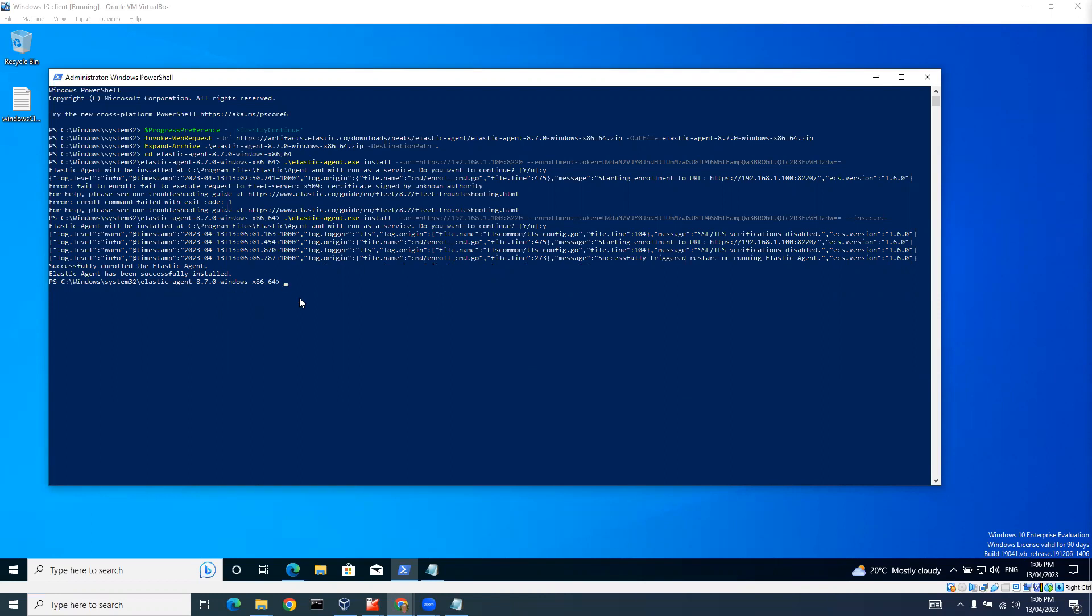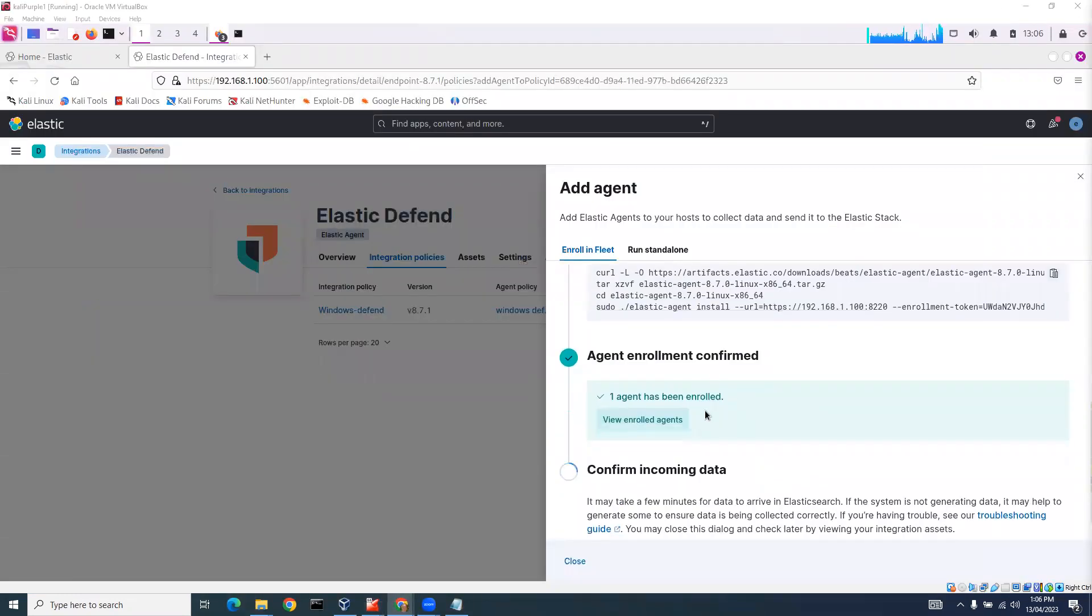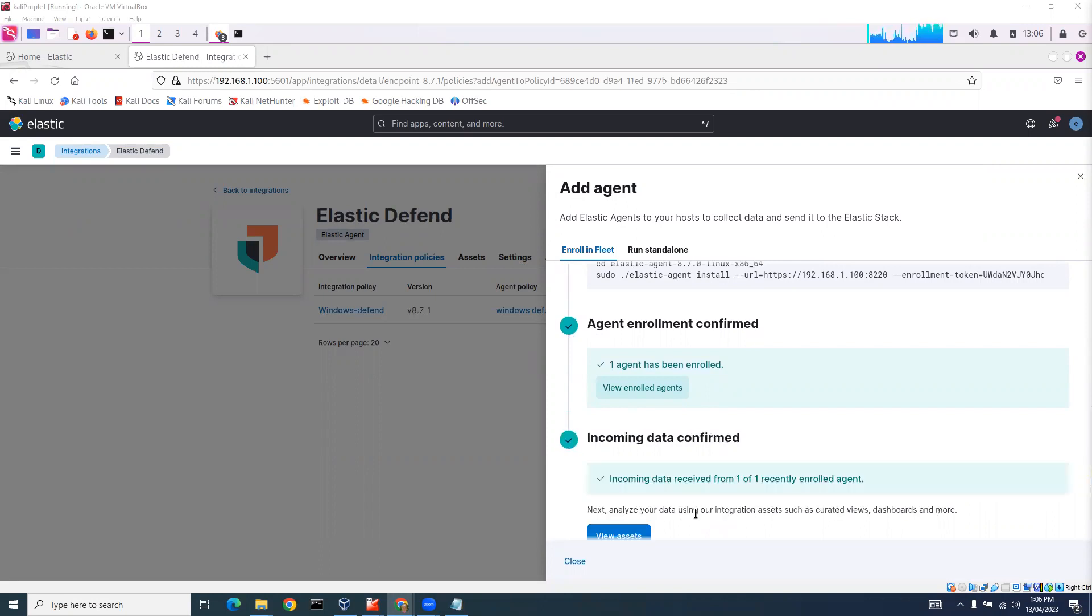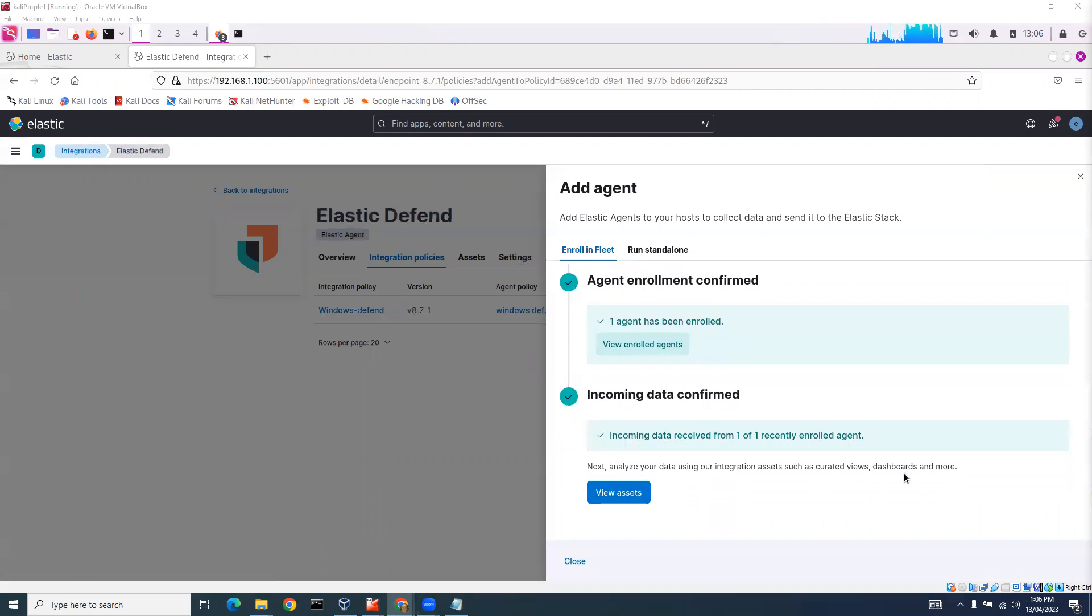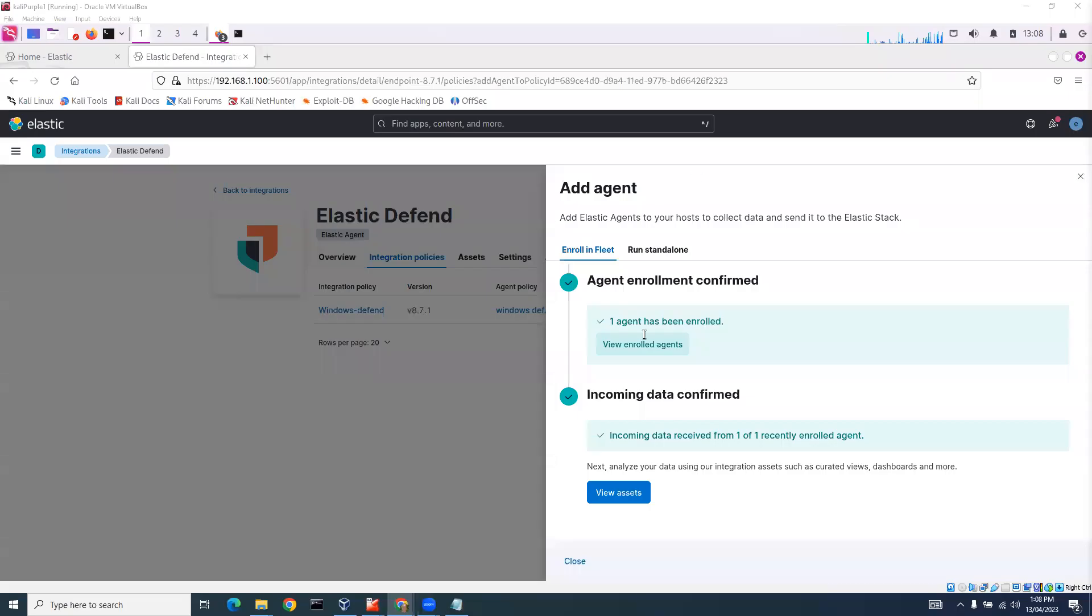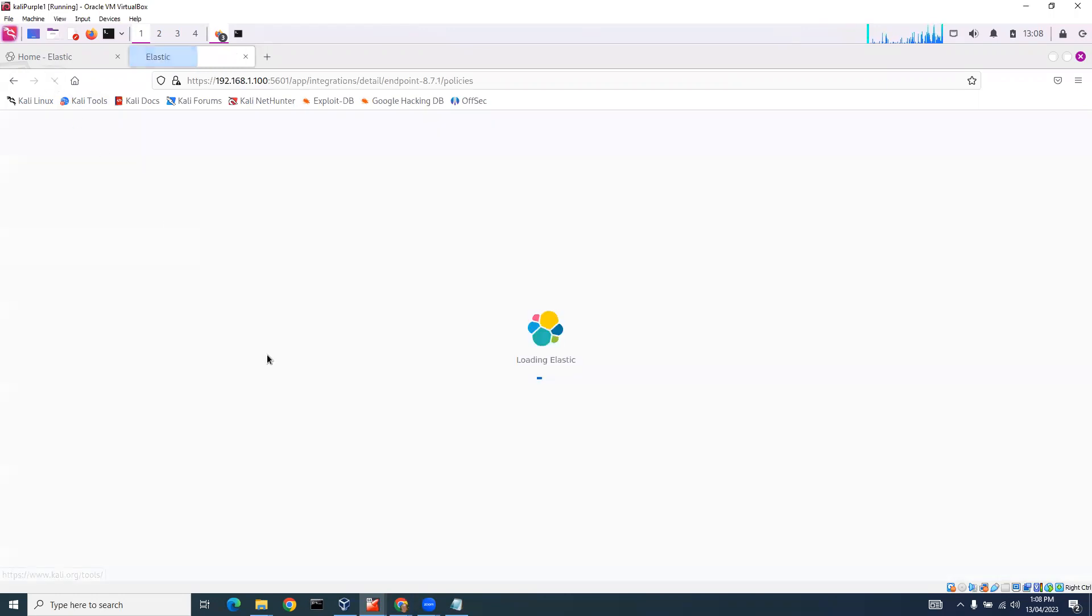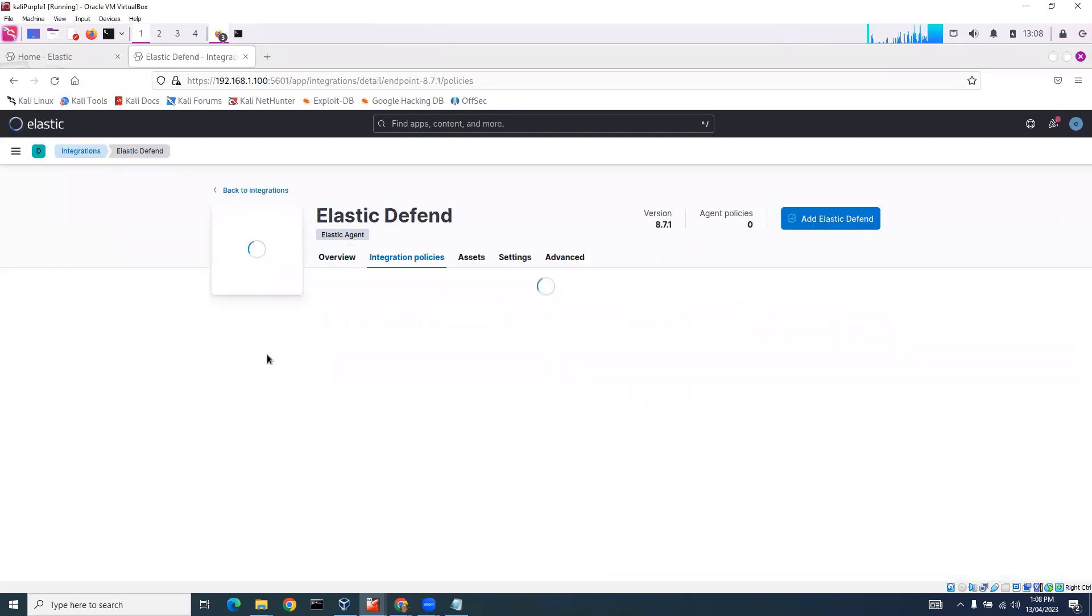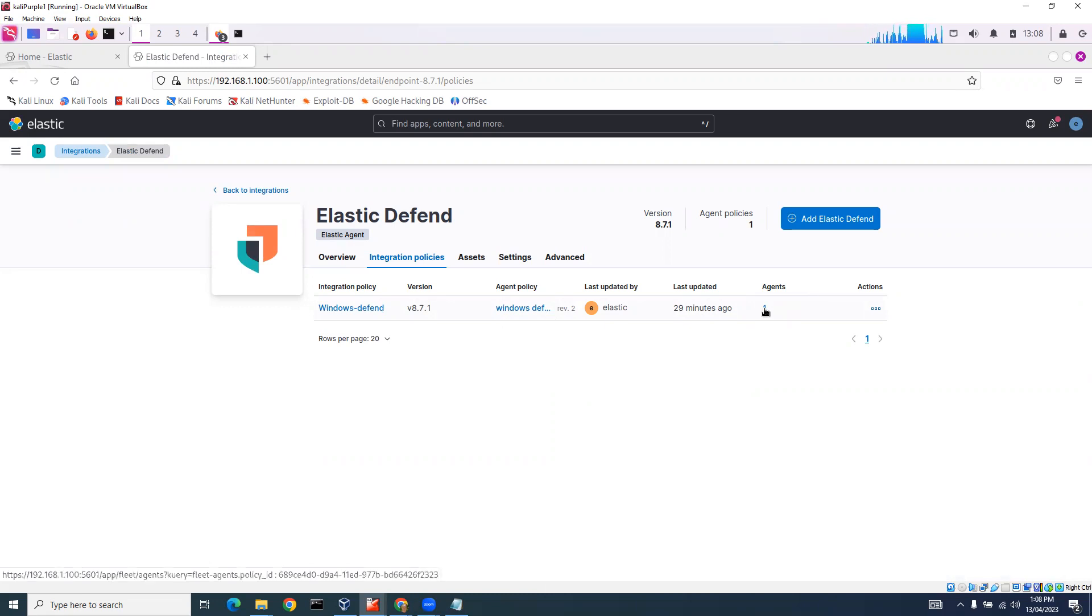Let's go back here and you can see our agent has been enrolled. We've got confirm incoming data. Incoming data confirmed. Next, analyze your data using your integration assets. I'm going to close this and do a refresh. We've got our Windows Defend Agent which is running. We've got one agent, one client connected.